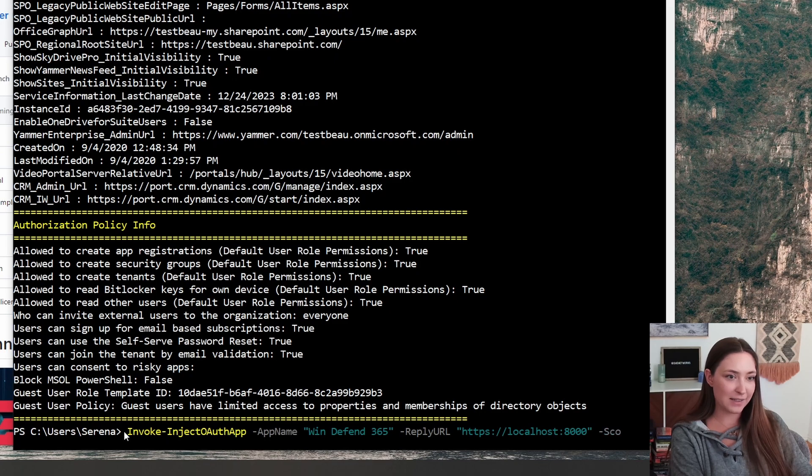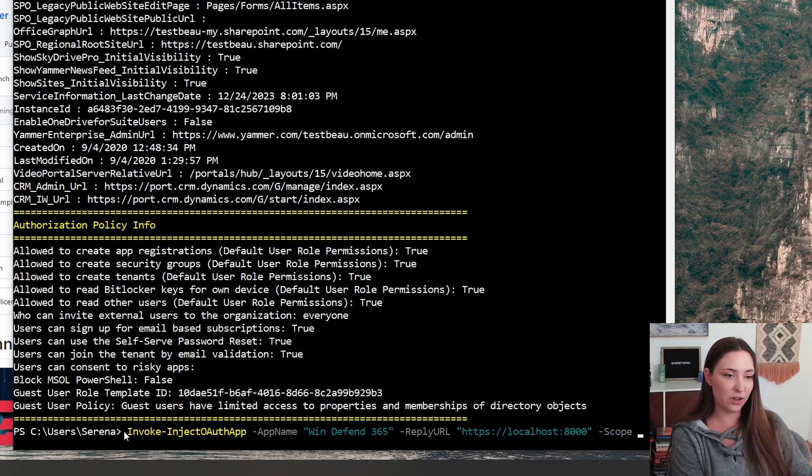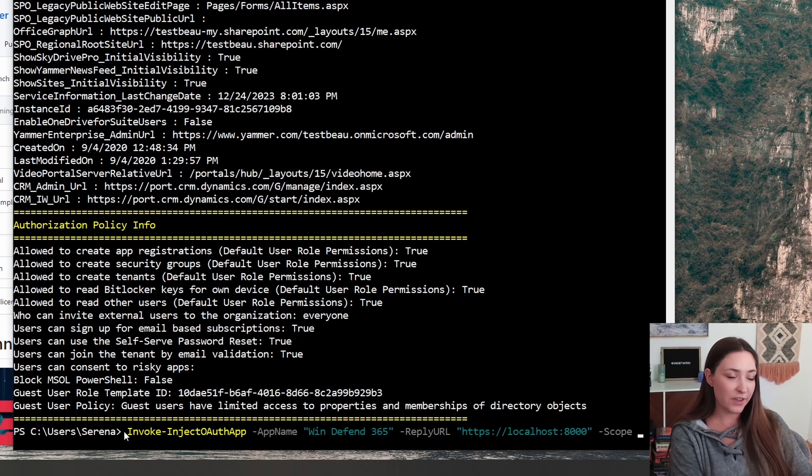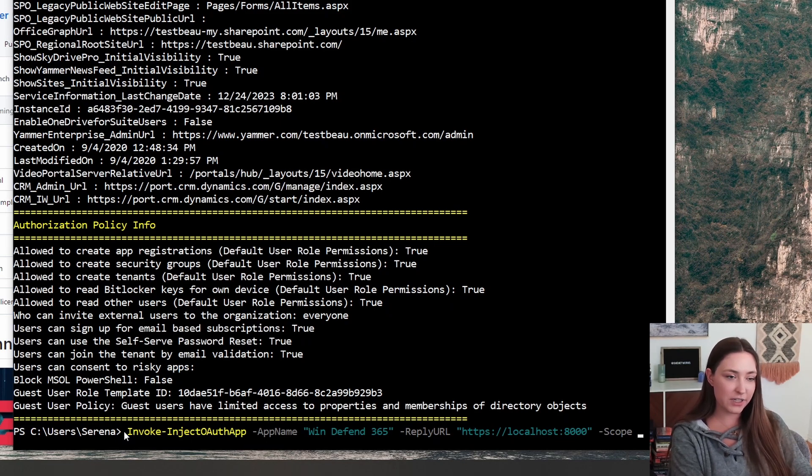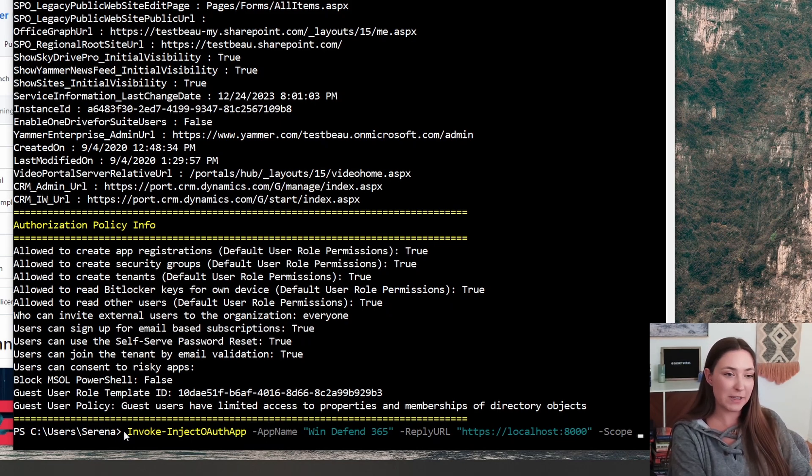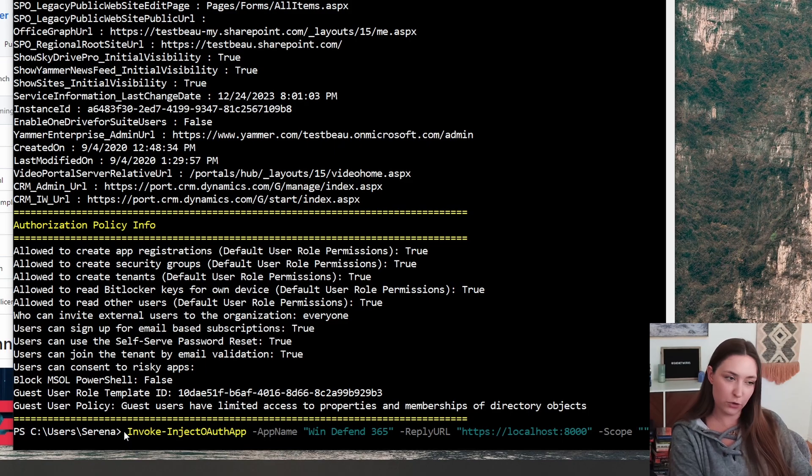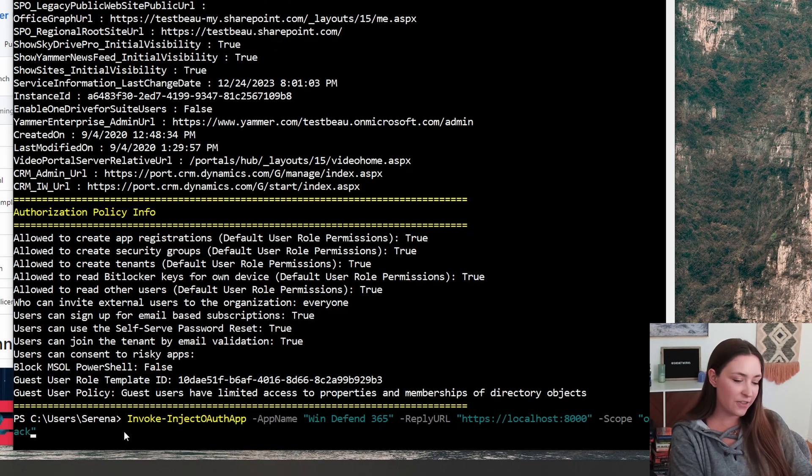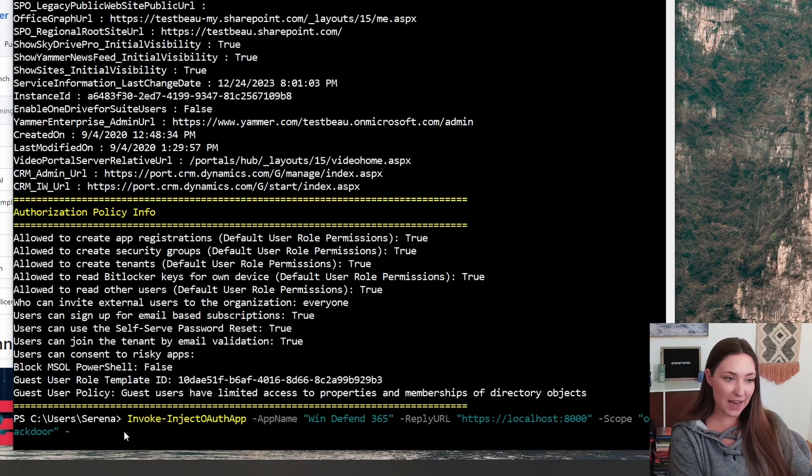The next step is going to be scope. Luckily, GraphRunner has some predetermined scope options. One that we are going to use is called OP backdoor. This has a number of different permissions, but you can also specify these individually if you prefer. And then lastly, of course, we have to add the tokens.